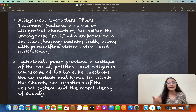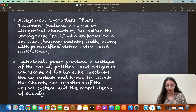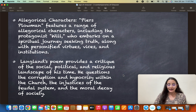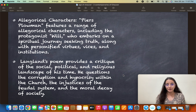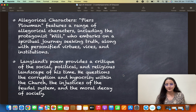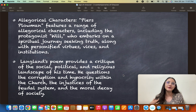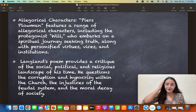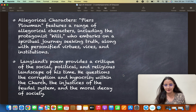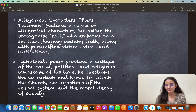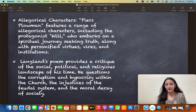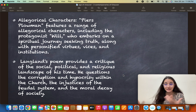Will embarks on a spiritual journey seeking truth. Langland's poem provides a critique of the social, political, and religious landscape of his time. In the Age of Chaucer, most of the major authors talked about society and criticized the corruption that was prevalent. Langland also presented a critique of this social, political, and religious landscape.